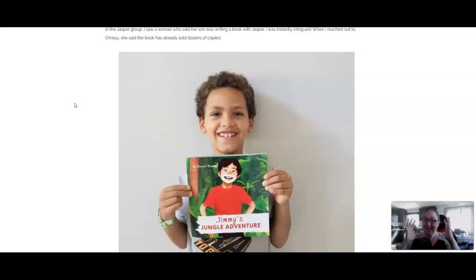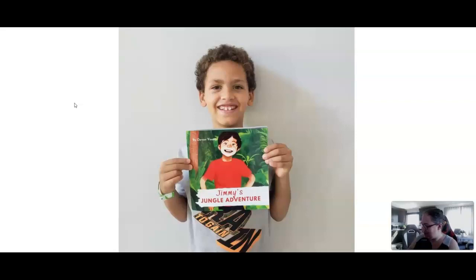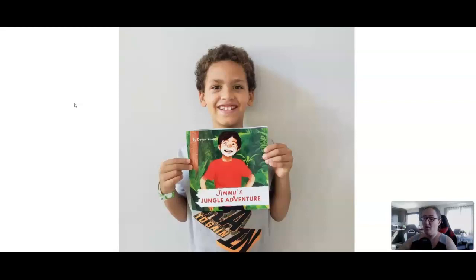You can write and illustrate the children's book, and this seven-year-old wrote a children's book, published it on Amazon, and it's already made dozens of sales. The book is called Jimmy's Jungle Adventure, and this kiddo is named Devin Young. He's a seven-year-old who wanted to write a story, and his mom, Chrissy, was like, heck yeah,